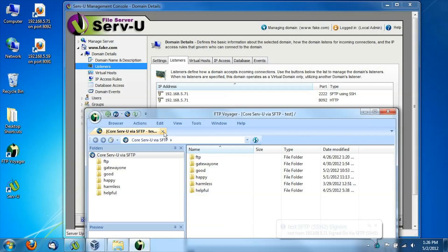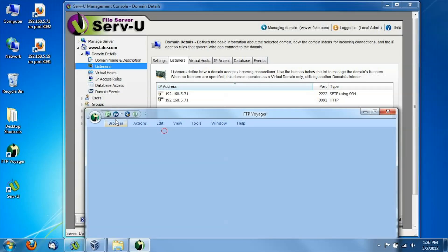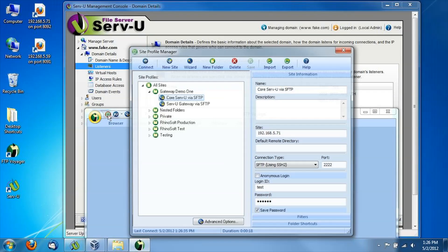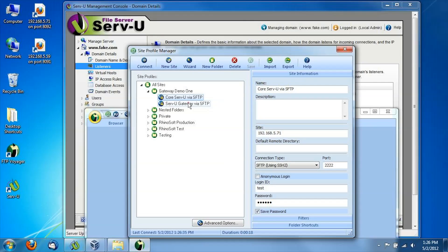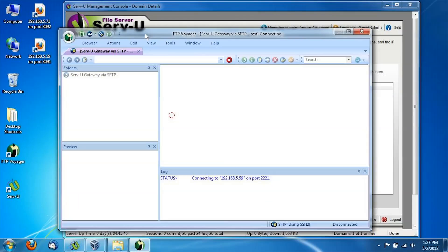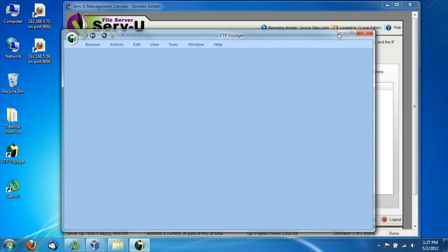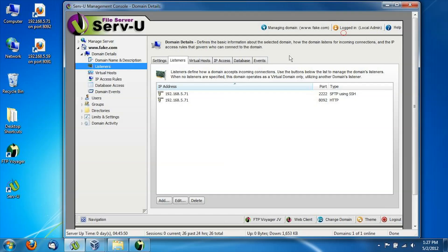this port 2222 using SFTP 192.168.5.71. I also pre-configured this through the gateway through 5.59 on port 2221. If I try to connect to this now, you'll see the connection attempt has failed here. And basically, what we need to do to get that to work is to add listeners and assign those listeners to the gateway.